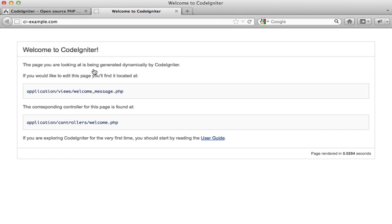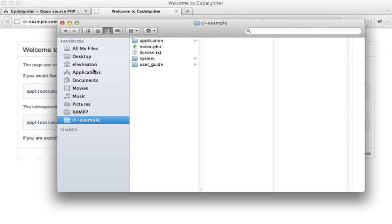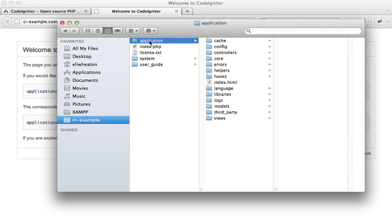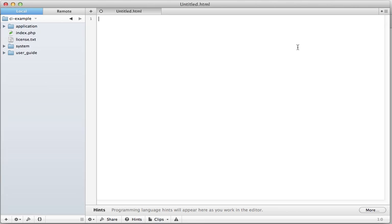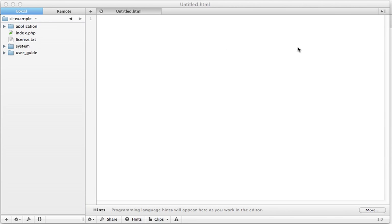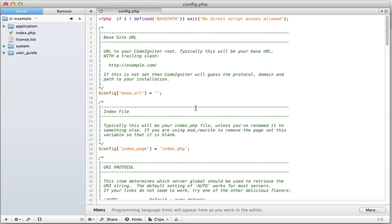It's pretty simple. One thing you're going to want to do though is go into application config, and right here as base URL you're going to want to put the URL to your website.